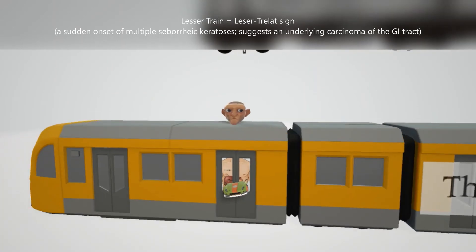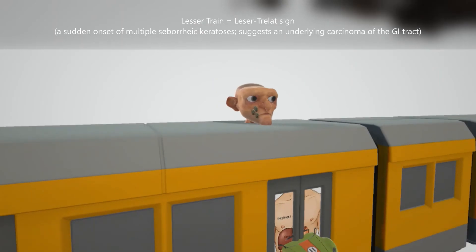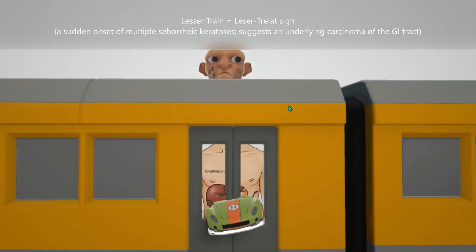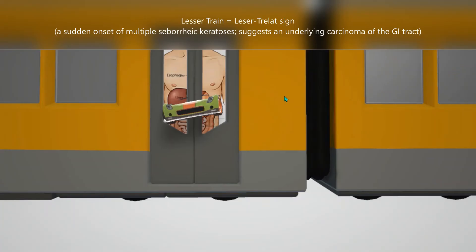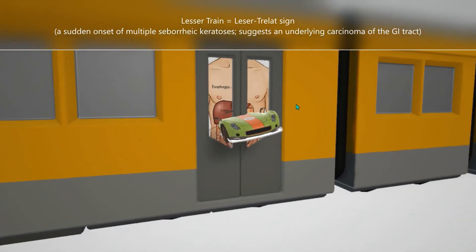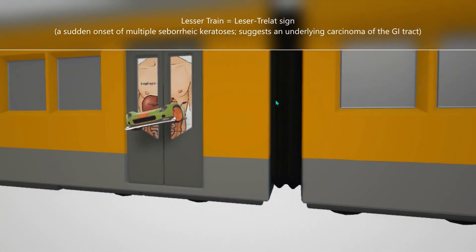What's the Lesser-Trélat sign? It's when there is a sudden onset of multiple seborrheic keratoses — that's why you see on his face here, he has multiple keratoses. It suggests an underlying carcinoma of the GI tract, represented here by his GI tract with a car coming out of it.